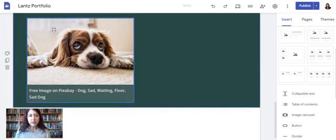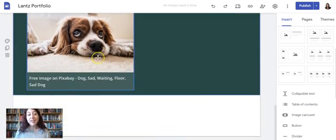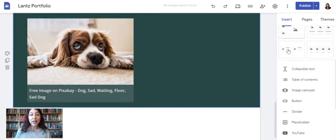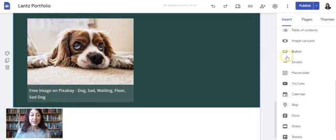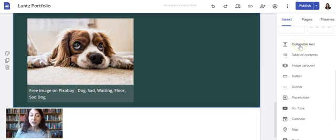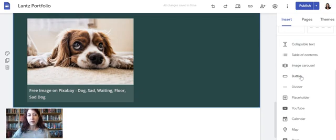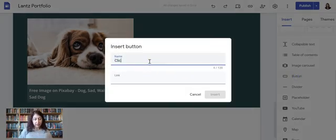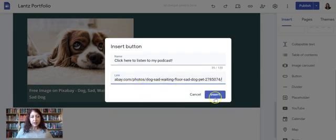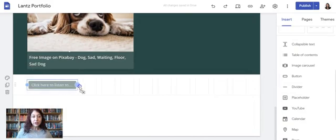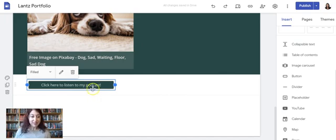There are a lot of great options under Layouts. For this course portfolio, a Button might come in handy — for example, if you need to link to a podcast hosted on another site. Click the button option, type something like 'Click here to listen to my podcast,' paste the link in, and click Insert. Make the button big enough so the words can be seen — it defaults to a short button but you can resize it to be as wide as the page.